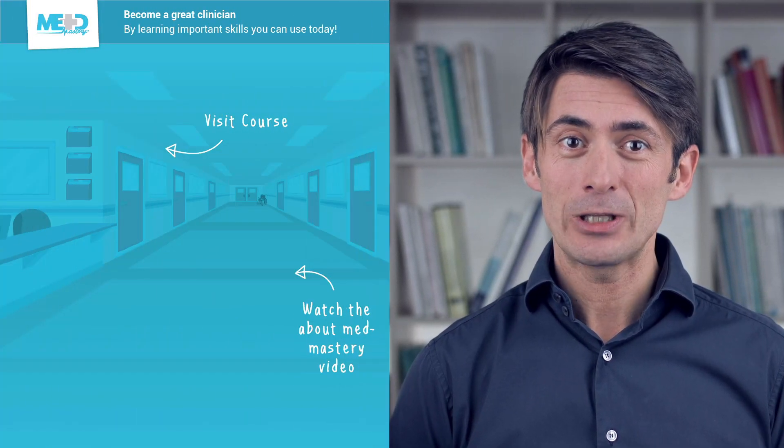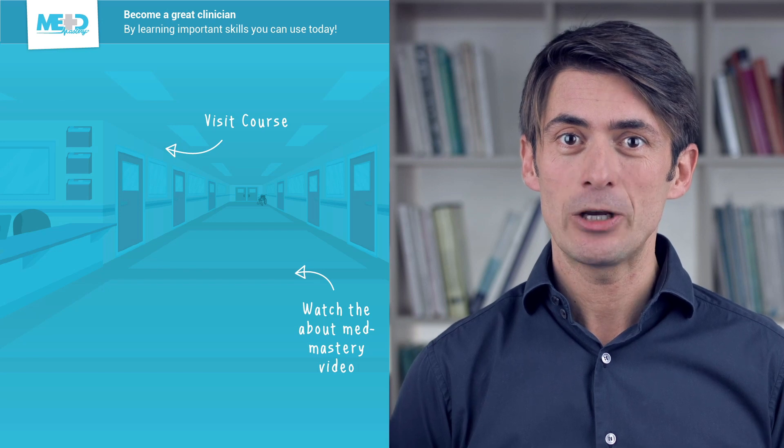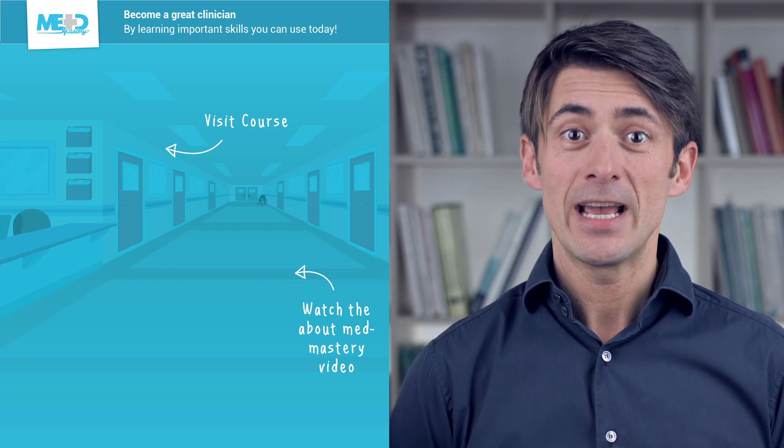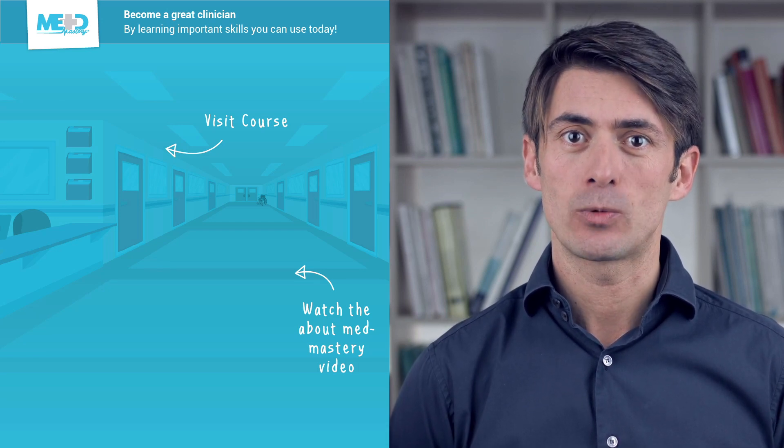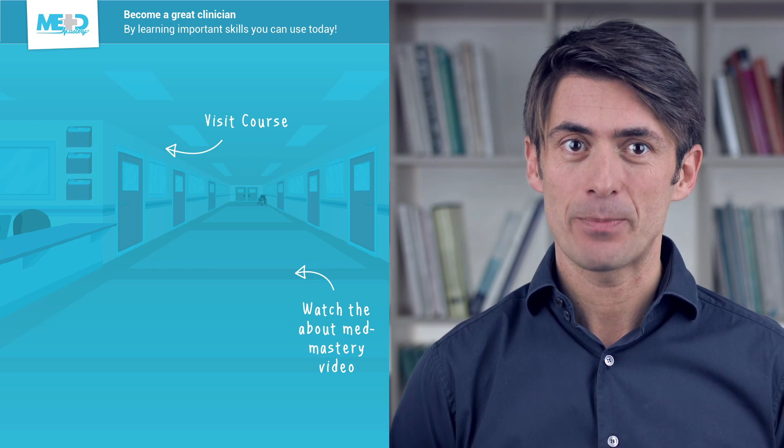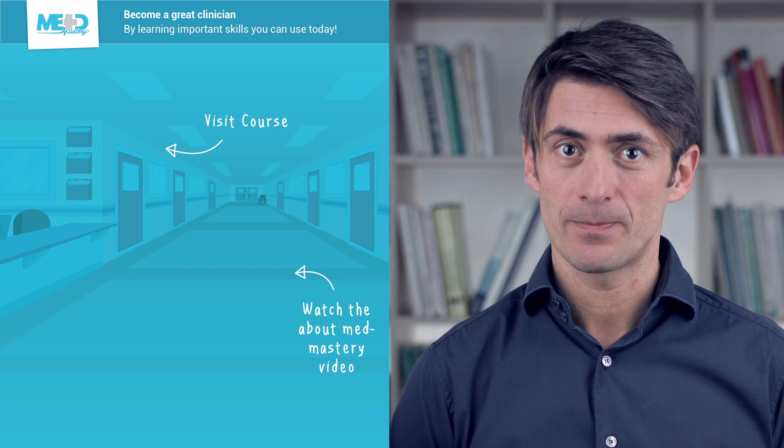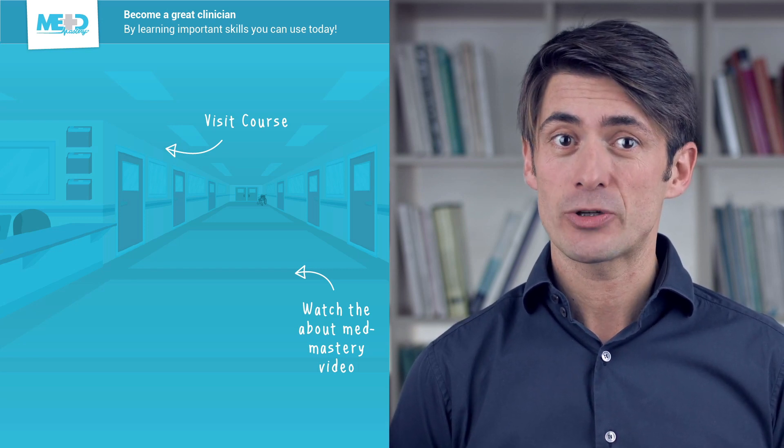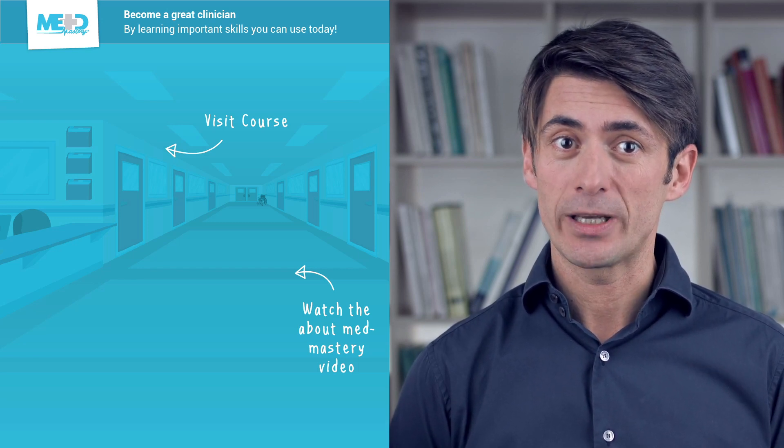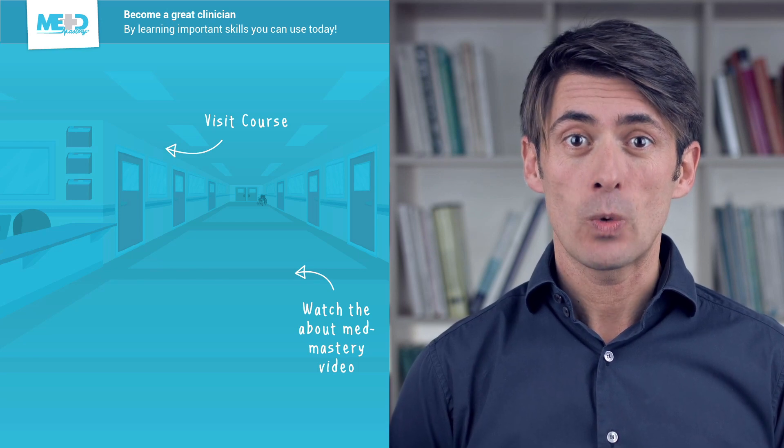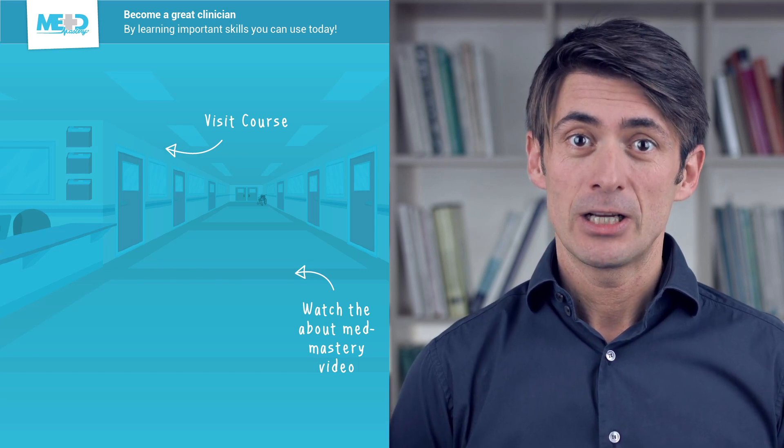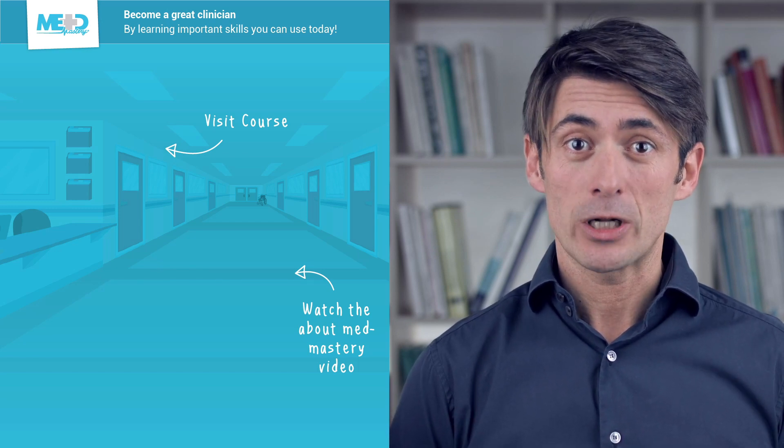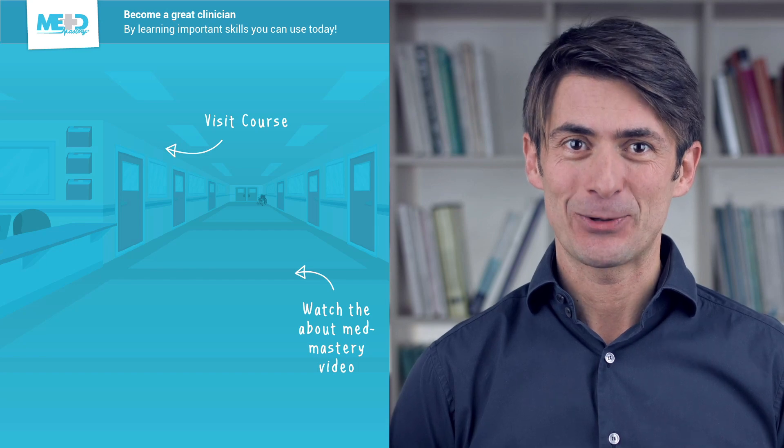So, I hope you liked this video. Absolutely make sure to check out the course this video was taken from and to register for a free trial account which will give you access to selected chapters of the course. If you want to learn how MedMastery can help you become a great clinician, make sure to watch the About MedMastery video. Thanks for watching, and I hope to see you again soon.